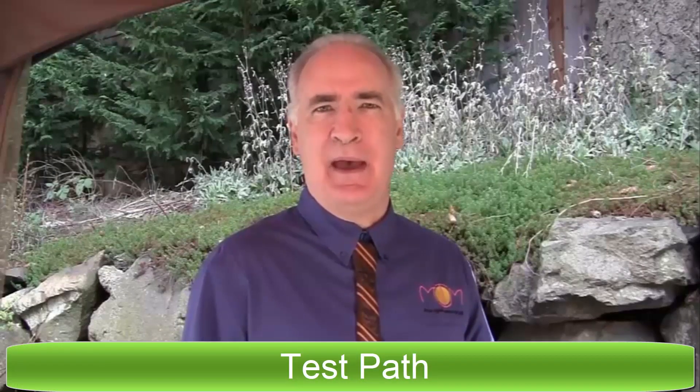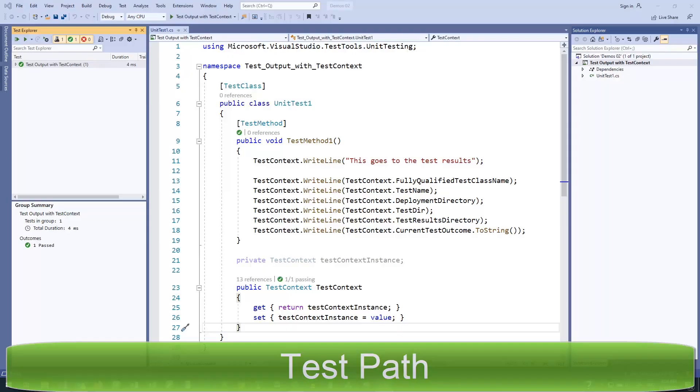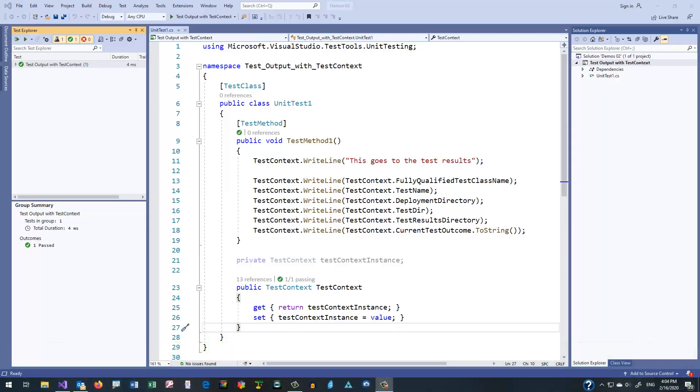Hi, this is Kevin, and welcome to the TestContext property on the test path. So let's take a look at the TestContext property, and as the name implies, what it allows you to do is get the context of a given instance on a run of a test.